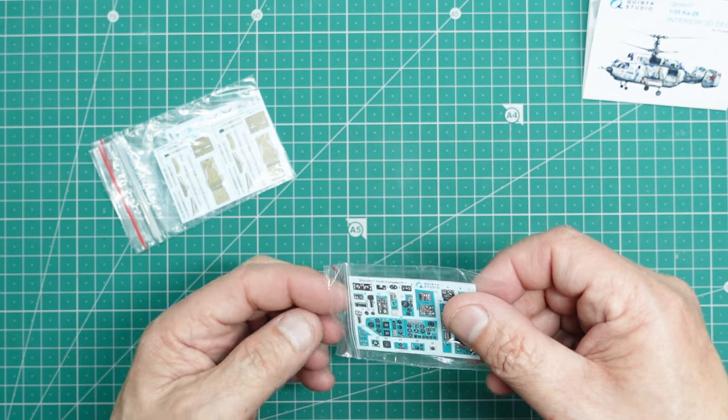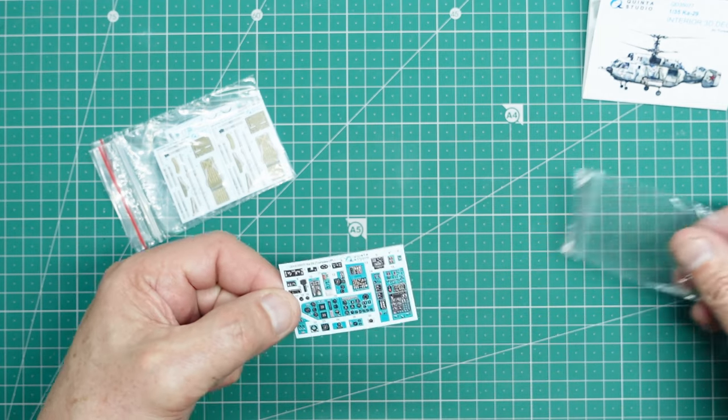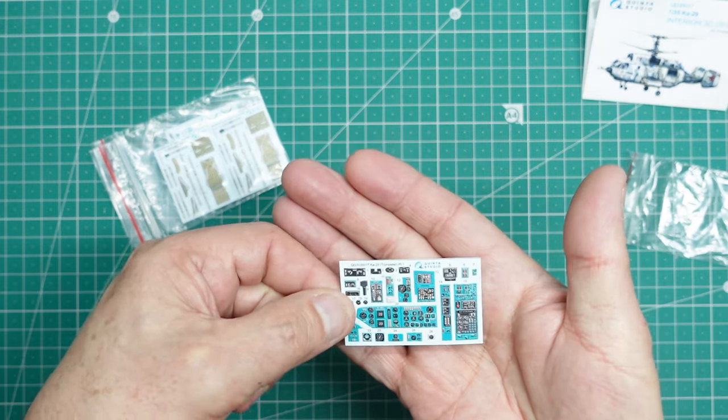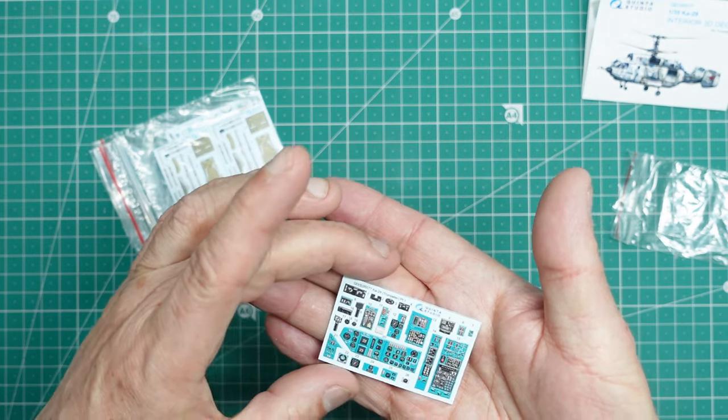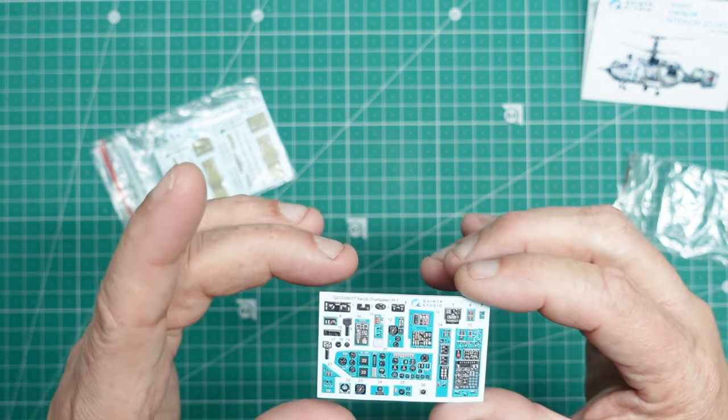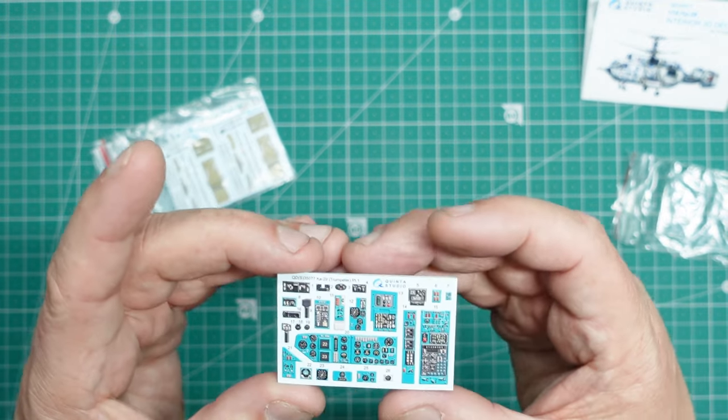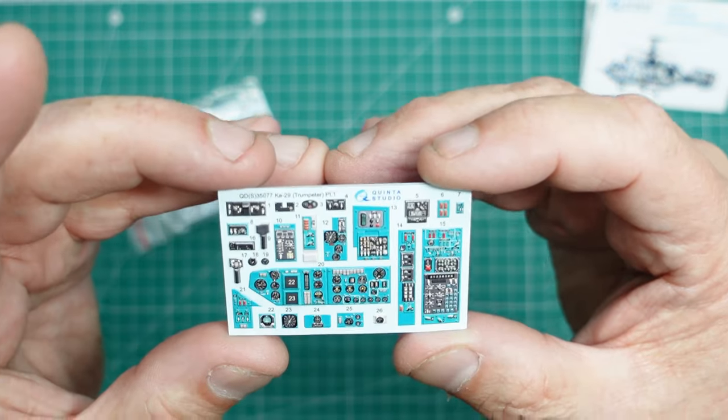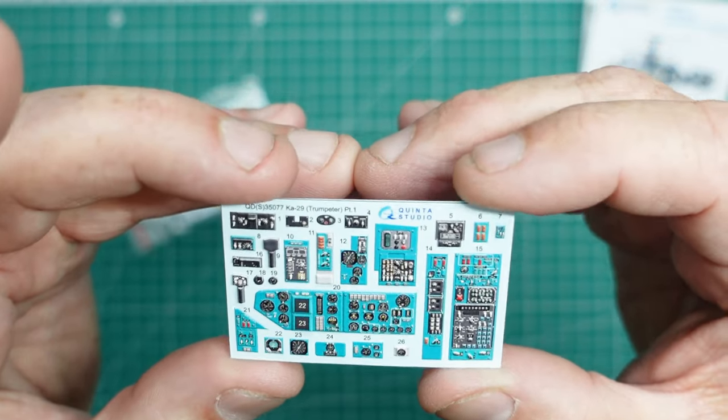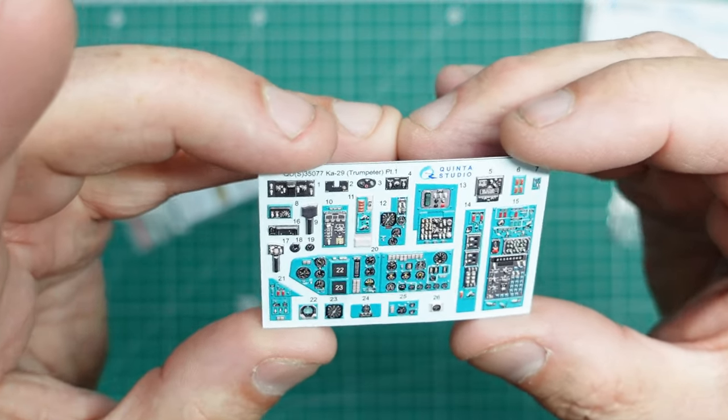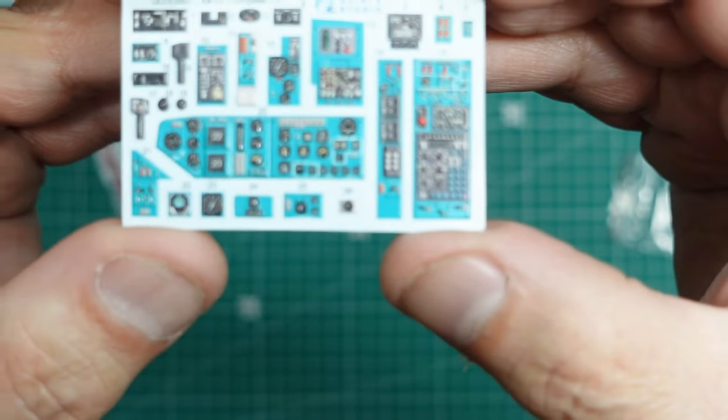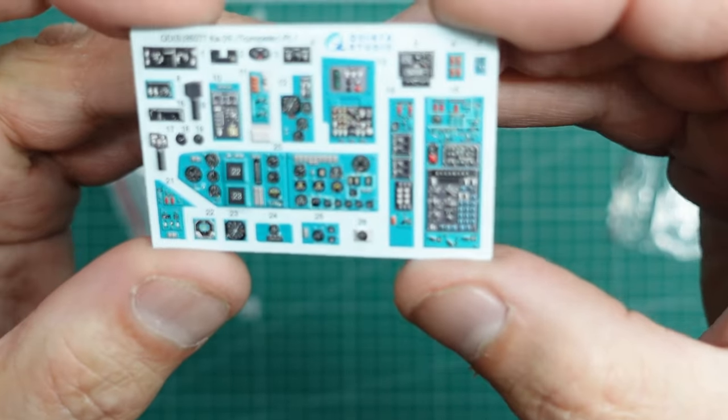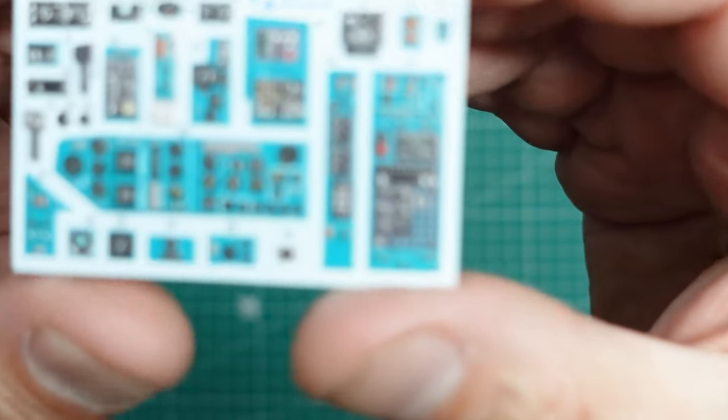So let's have a look at the actual sets themselves. Now this is QDS 35077, the small one. So if you just want to get that one, this is what you get. It's just this instrument panel stuff here, but it is absolutely gorgeous. You know that I've done a lot of Red Fox stuff in the past, and this is the same.